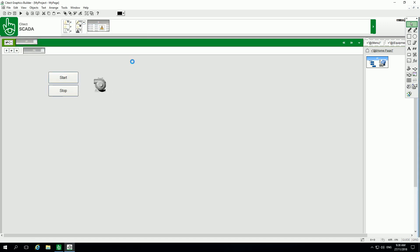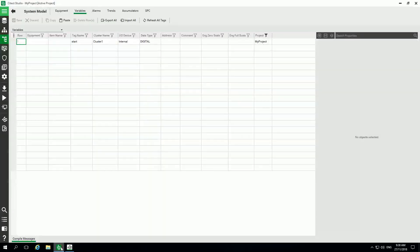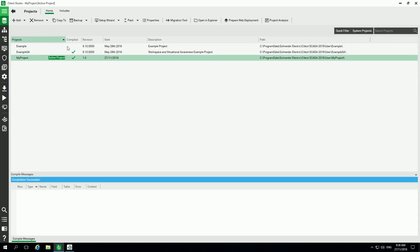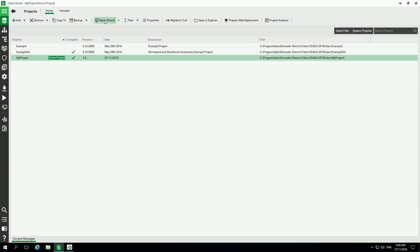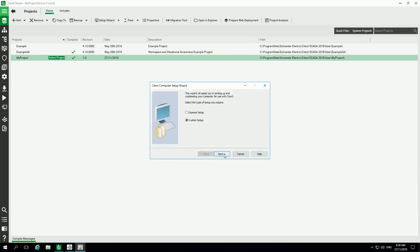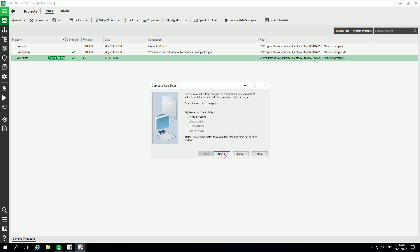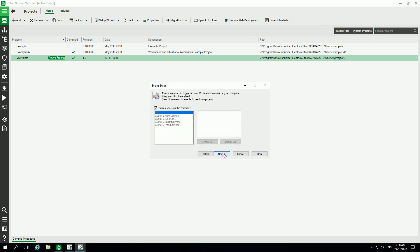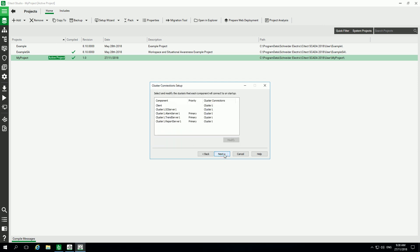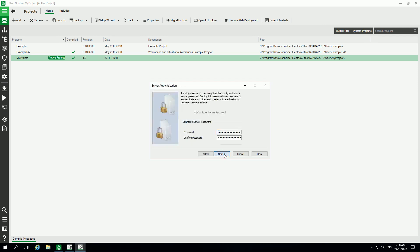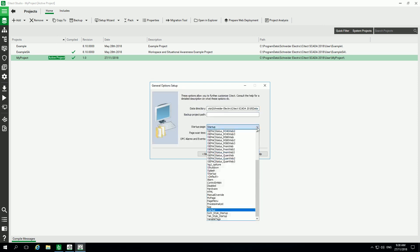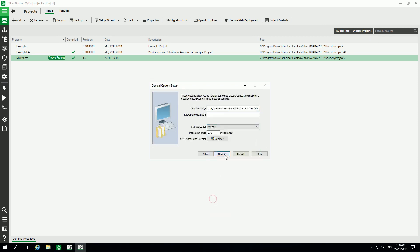When this is done, I need to compile my project and I can run my setup wizard to make my computer ready to run my project. Basically, I'm using the default values and then we just change the startup page to my page. So when I start my project, I will be straight away on my page.